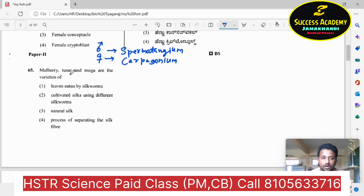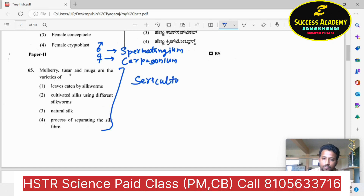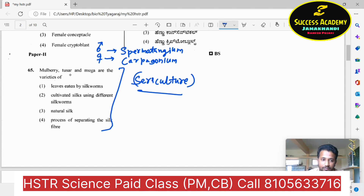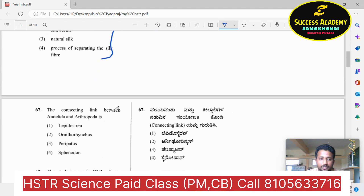Mulberry, tussar and muga are the varieties. Question number 65 — sericulture. Sericulture refers to silk farming. The organisms that produce silk are fed with these leaf varieties. Mulberry, tussar and muga are the different varieties of leaves which are fed to silkworms to produce good quality silk. Option one is the correct answer.